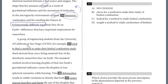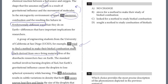Let's take a look at 35. A group of engineering students from the University of California at San Diego, UCSD, tried to find a method to make their biofuel combustion study — fuels derived from once living material — free of the drawbacks researchers face on Earth. For question 35, we have to either keep or replace this underlined section. Notice we've got a non-essential clause here describing fuels derived from once living material. The clause is out of order — it ends with 'study,' but it should end with 'fuels' to then describe those fuels.